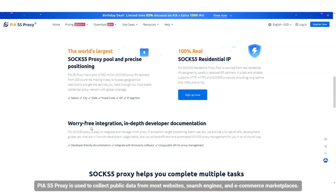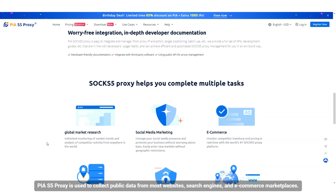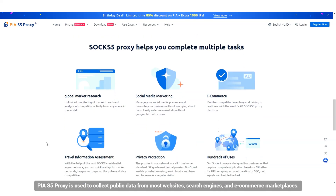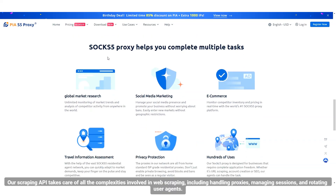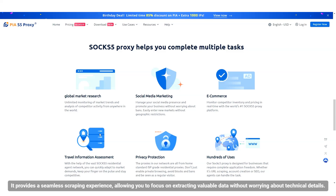PIA-S5 proxy is used to collect public data from most websites, search engines, and e-commerce marketplaces. Our scraping API takes care of all the complexities involved in web scraping, including handling proxies, managing sessions, and rotating user agents. It provides a seamless scraping experience, allowing you to focus on extracting valuable data without worrying about technical details.